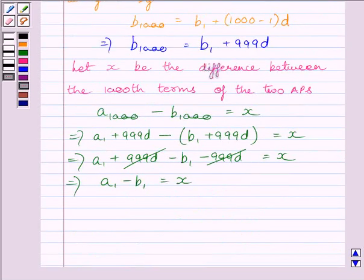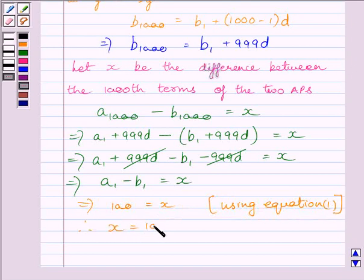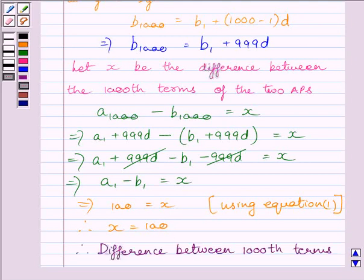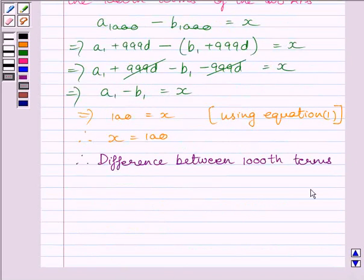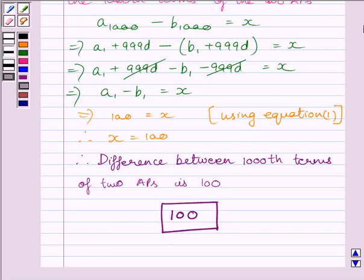Substituting A1 − B1 = 100 into equation 1, we get X = 100. Since X was the difference between the 1000th terms of the two APs, the difference between the 1000th terms is 100. So our required answer is 100. This completes the session. Hope you understood. Take care and goodbye.